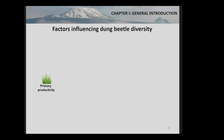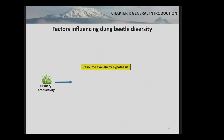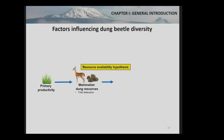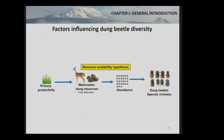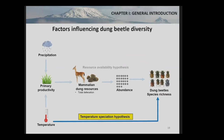Now moving to dung beetle diversity. Because dung beetles depend on mammalian dung as a food and nesting resource, we measured dung occurrence on Mount Kilimanjaro by estimating mammal defecation rates. Under the resource availability hypothesis, we expected a positive impact of mammalian dung resources — mediated by net primary productivity — on dung beetle richness via dung beetle abundance. Primary productivity is again impacted by temperature and precipitation, and we expected a positive direct effect of temperature on dung beetles via the temperature speciation hypothesis.